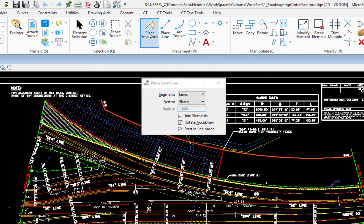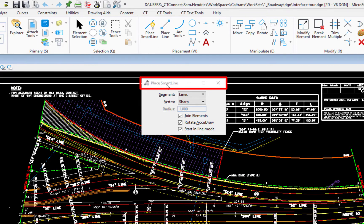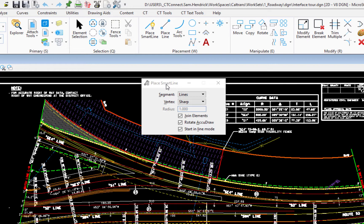So I'm going to go to the place smart line tool right up above. I'm going to click on that. And what you'll see on the tool settings window, it tells me the name of the tool I'm in. So if you're ever curious what tool you're in, locate your tool settings window. It'll tell you. And then shows me the settings for that tool.